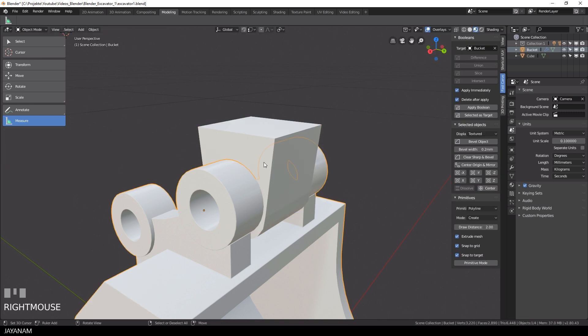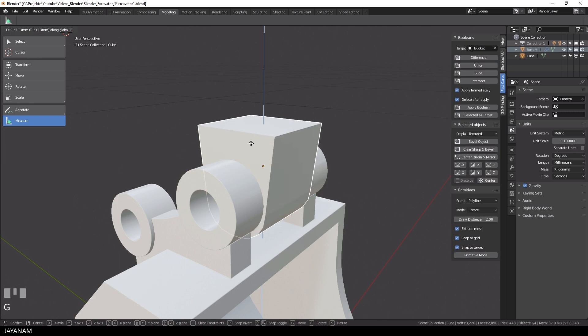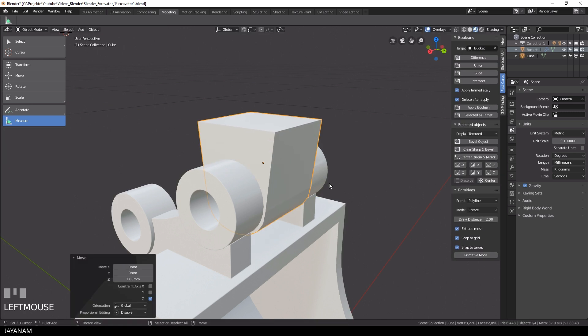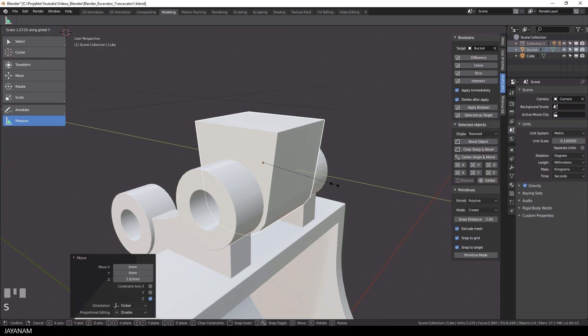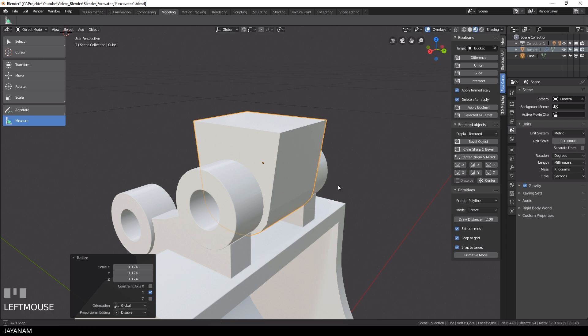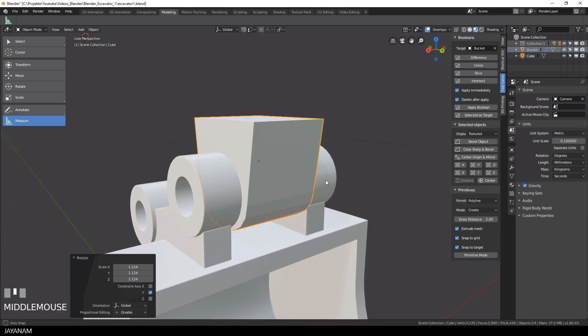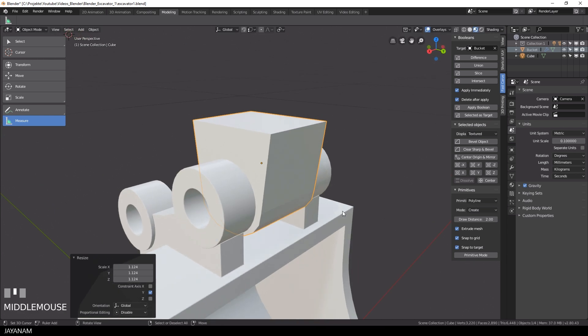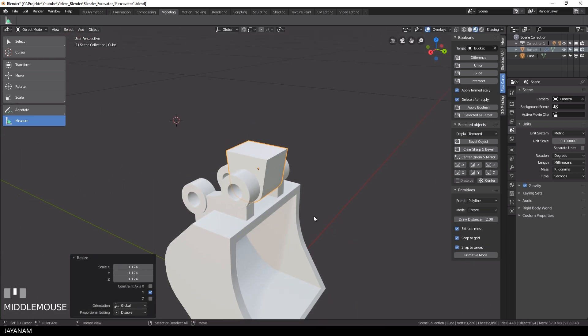Then I bring the whole part upwards by pressing G and Z. I also increase the size a bit, and now I'm happy with the base shape of the lower arm.